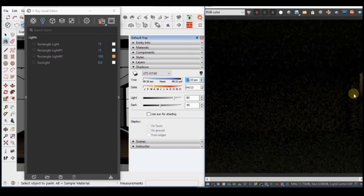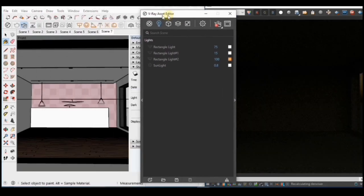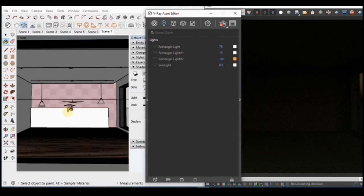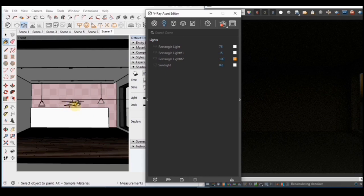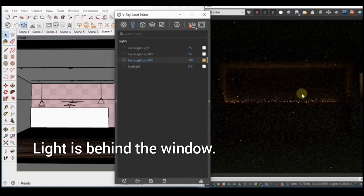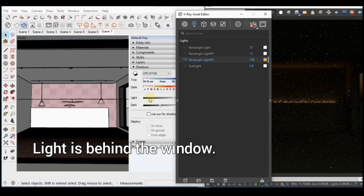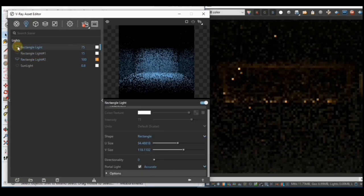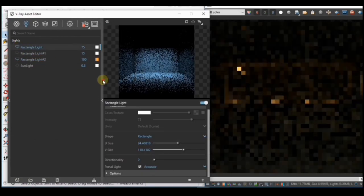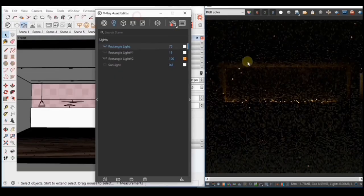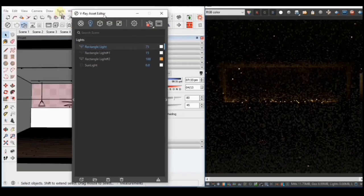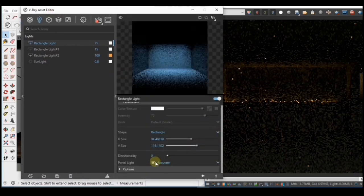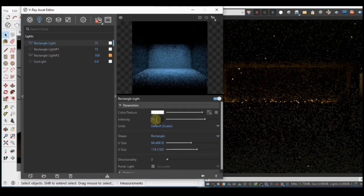I'll turn on one of the lights in my scene which is the recessed light here. And then I'll also turn on the rectangle light I have outside the building which I used to create the day scene. I'm going to reduce the intensity to 5.